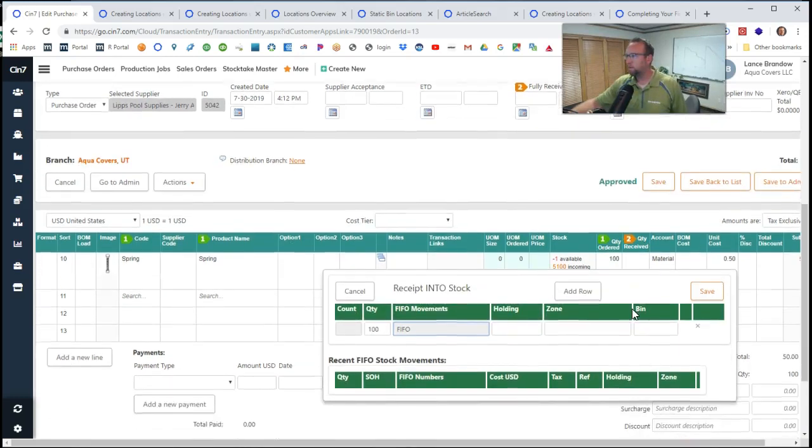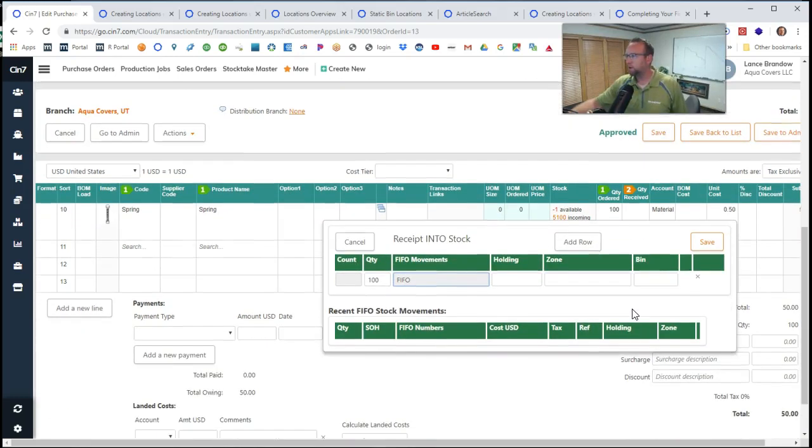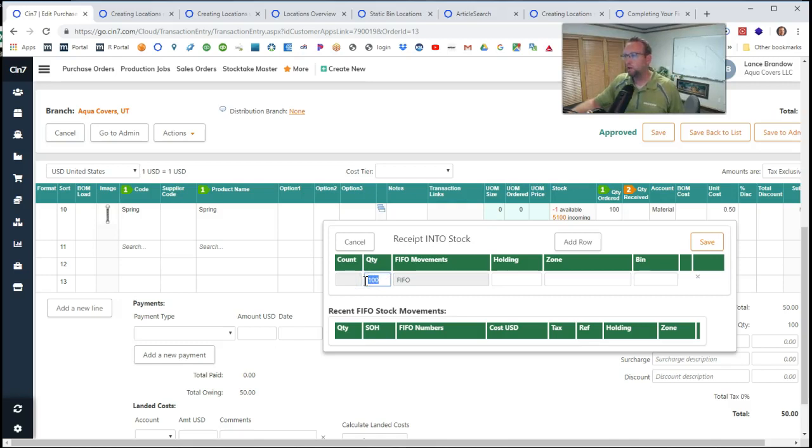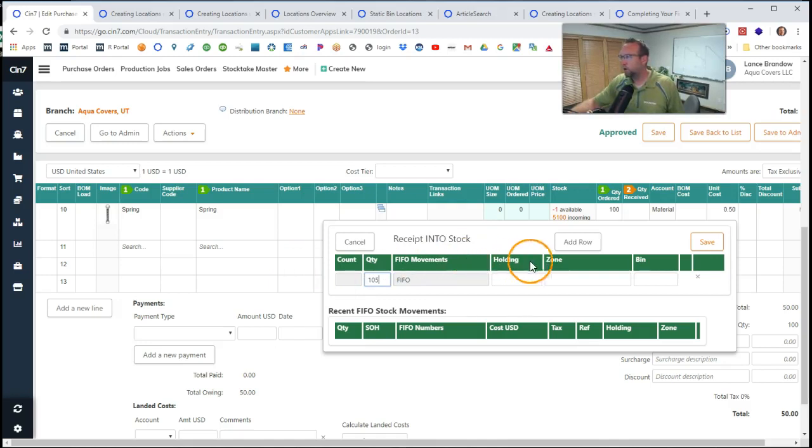I click where my mouse is and then you notice we have the quantity that we received. Now maybe it split up, so this is flexible. We can receive more than we ordered. We can receive less than we ordered.